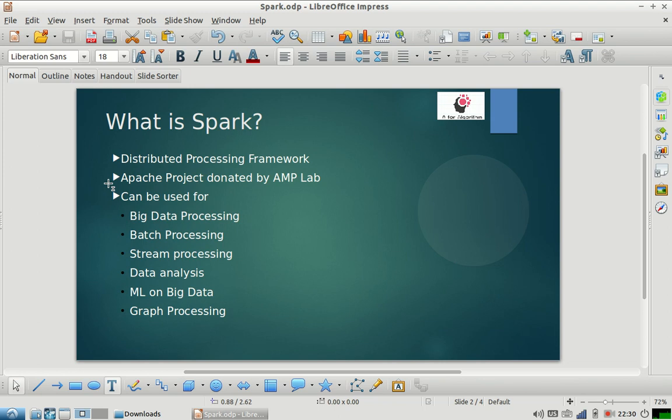Let us start with what is Spark. Spark is a distributed processing framework, so you can also call it an execution framework. In 2003, when Hadoop came into picture...